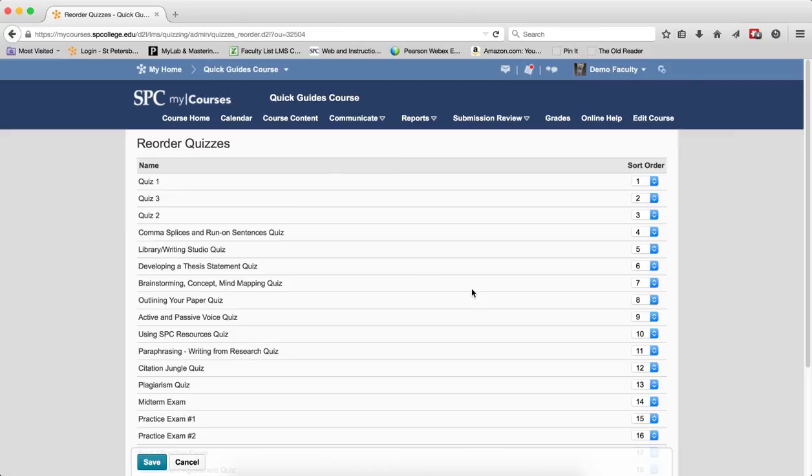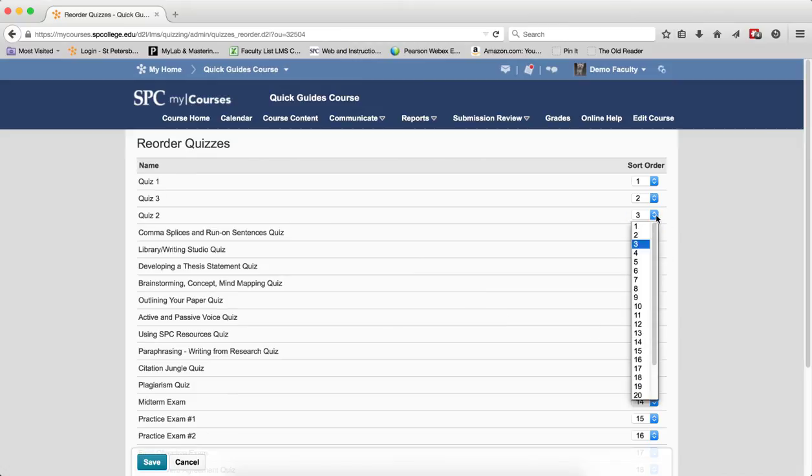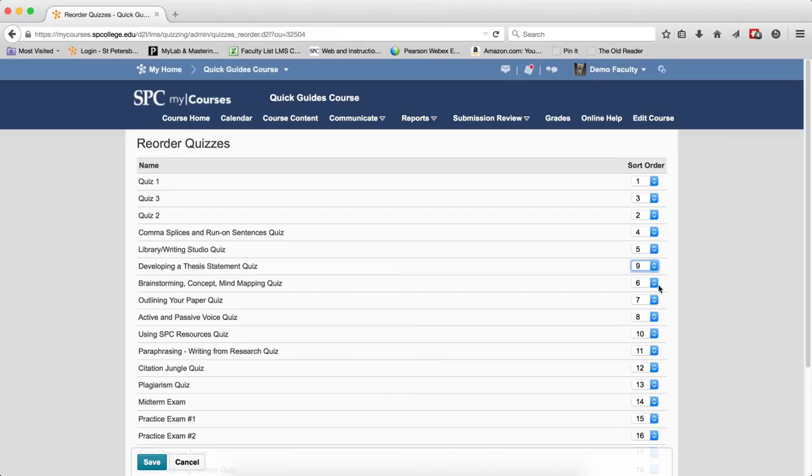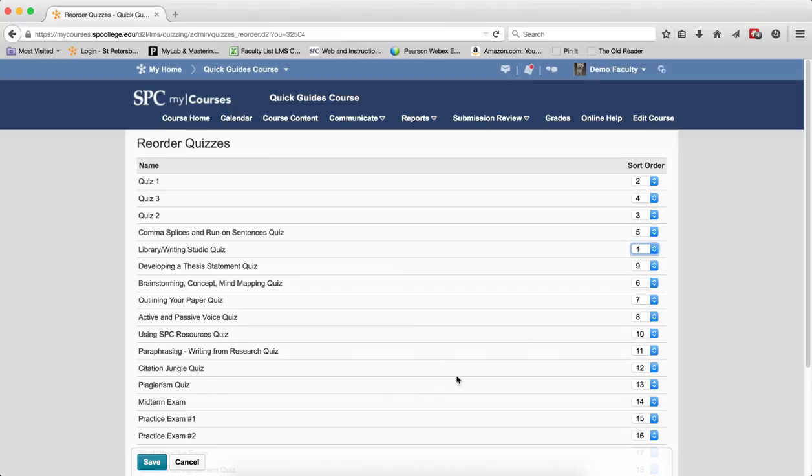You'll select the sort order number across from the quiz to move it to another position in the list. So if I want Quiz 2 in number 2, and maybe I want this one in number 9, and this one in number 1,